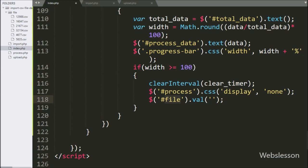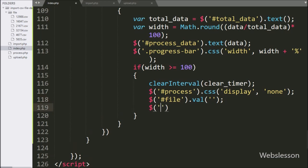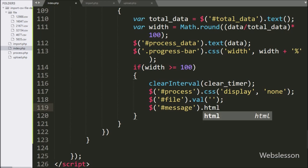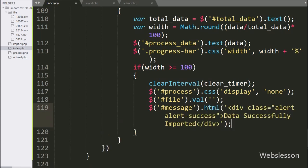After this, we want to display a success message, so here we have write dollar with span tag ID message with html method, and under this we have write the message like 'data successfully imported'. This message will be displayed on the web page after the CSV file data has been successfully imported into the database.